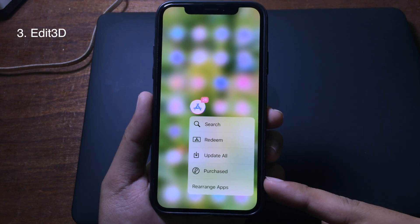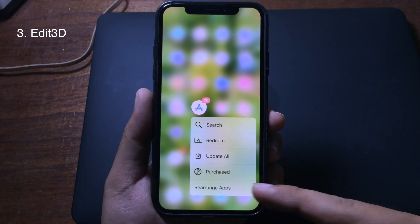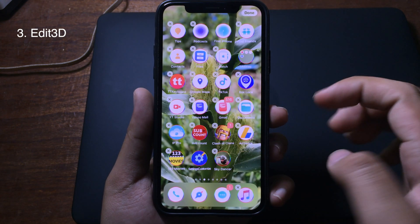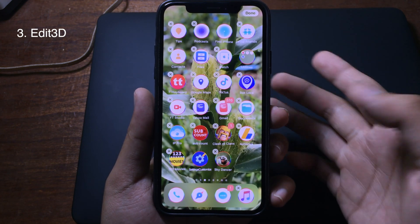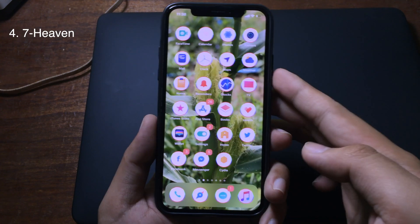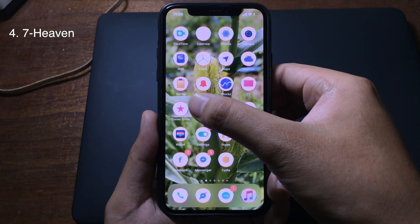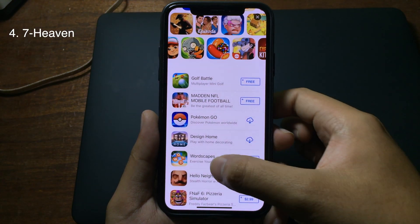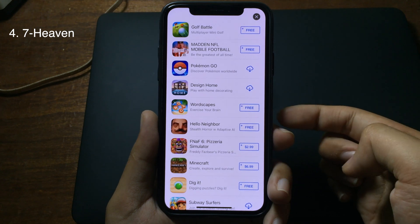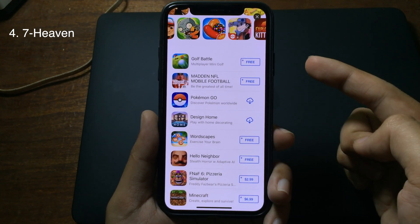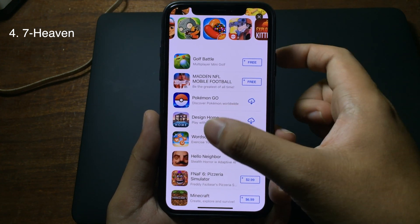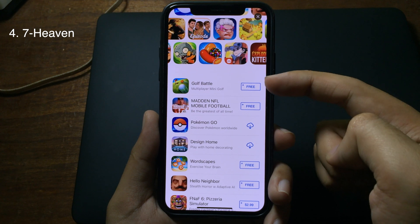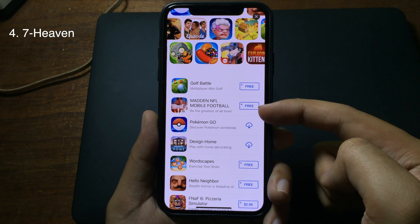When you click on it, you will be able to rearrange the app on your home screen. After installing it, when you go to the App Store and find a free application, you can see the Get button is replaced with the Free button.